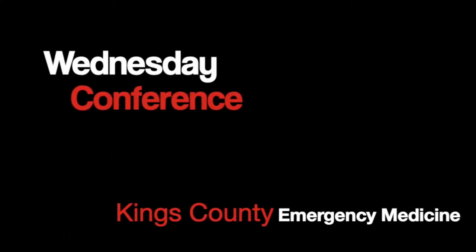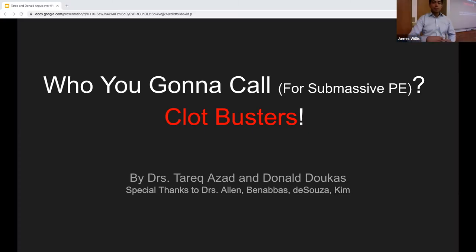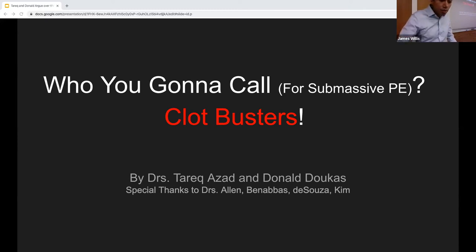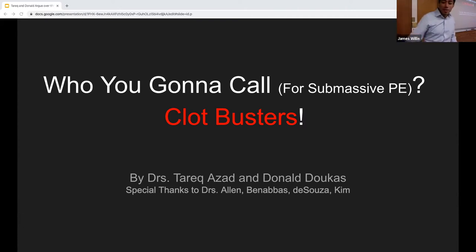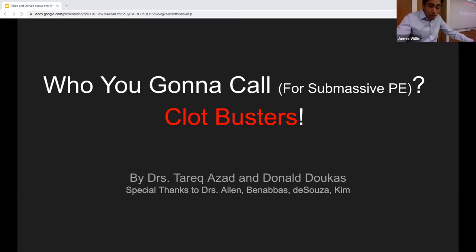Good morning everyone. I'd like to introduce myself — my name is Tarik Azad, and my colleague here is Donald Ducas. We will be giving a joint lecture today titled 'Who You Gonna Call for Submassive PE: Clot Busters.' This is the second in a new lecture series on EM controversies, and today we'll be discussing the role of TPA in submassive PEs.